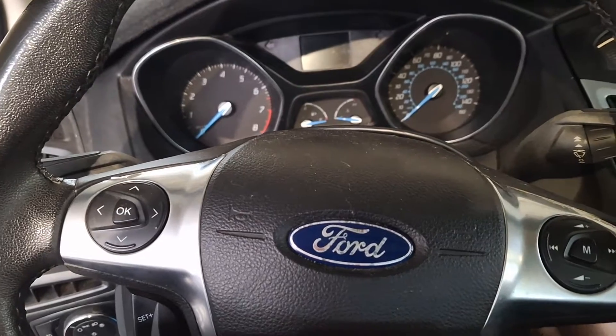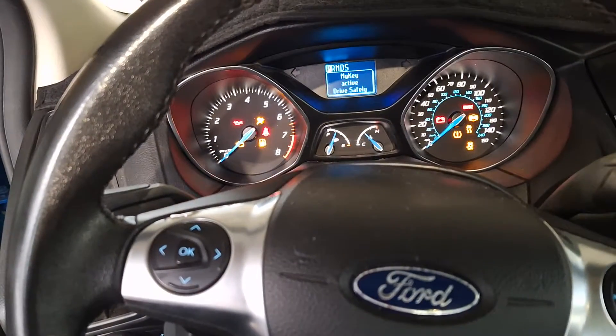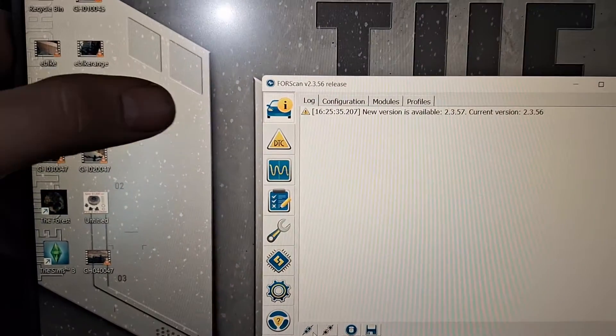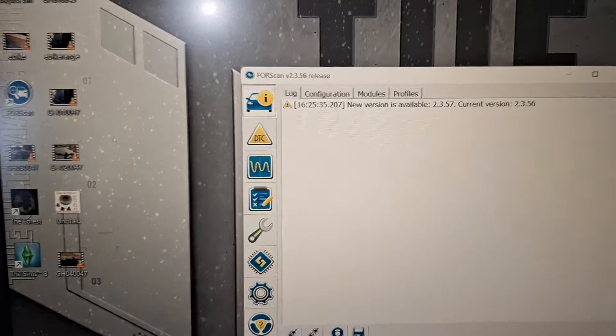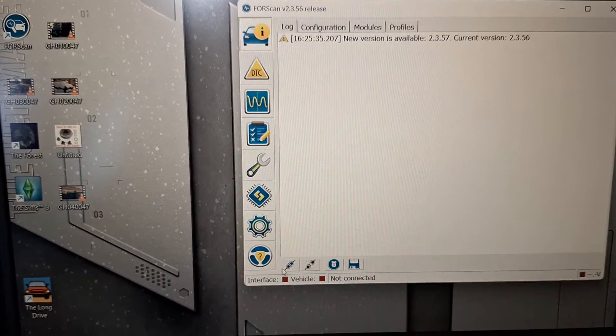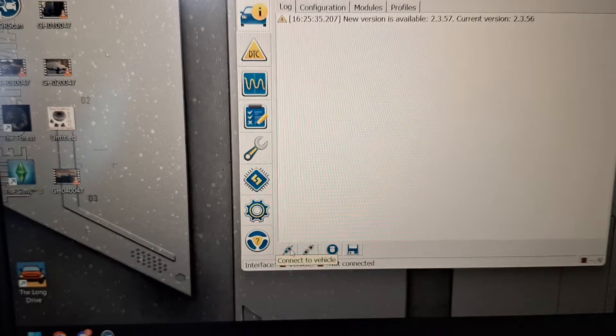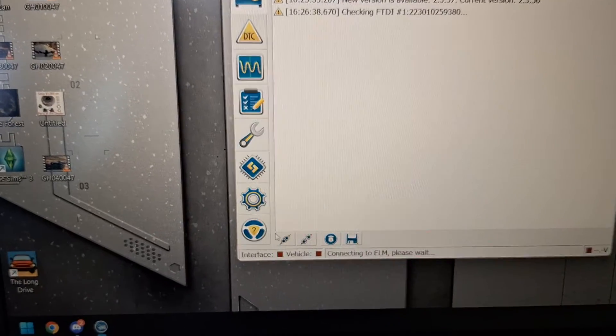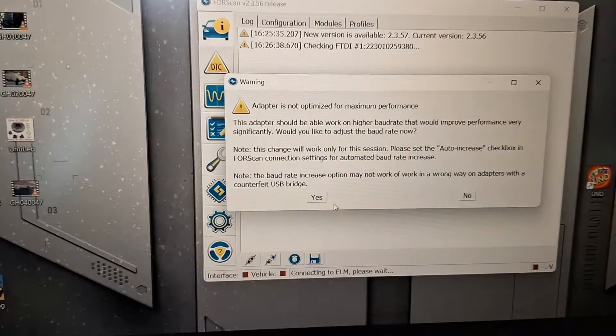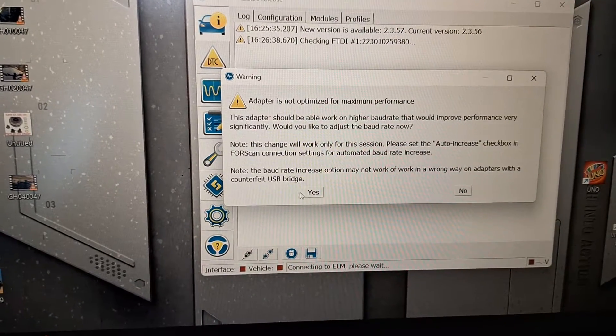I'm gonna turn my key on here. I clicked on the vehicle icon on top left. I'm gonna click, see that little connect to vehicle right there, you click that. I'm gonna click yes on that.